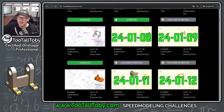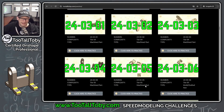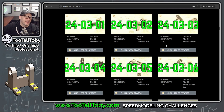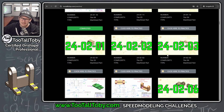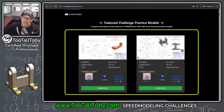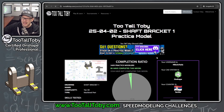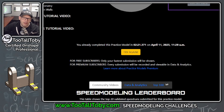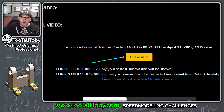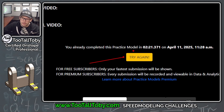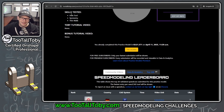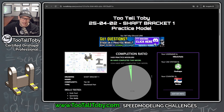These Featured Challenges are shown at the very top of the library. Here at 2TallToby.com we've got a repository of 2D to 3D Practice Model Challenges, and what makes the Featured Challenges so special is that they include the Try Again functionality, which is normally reserved for members who have the Practice Models Premium subscription — but you can use it as long as you access it through these Featured Model Challenges.